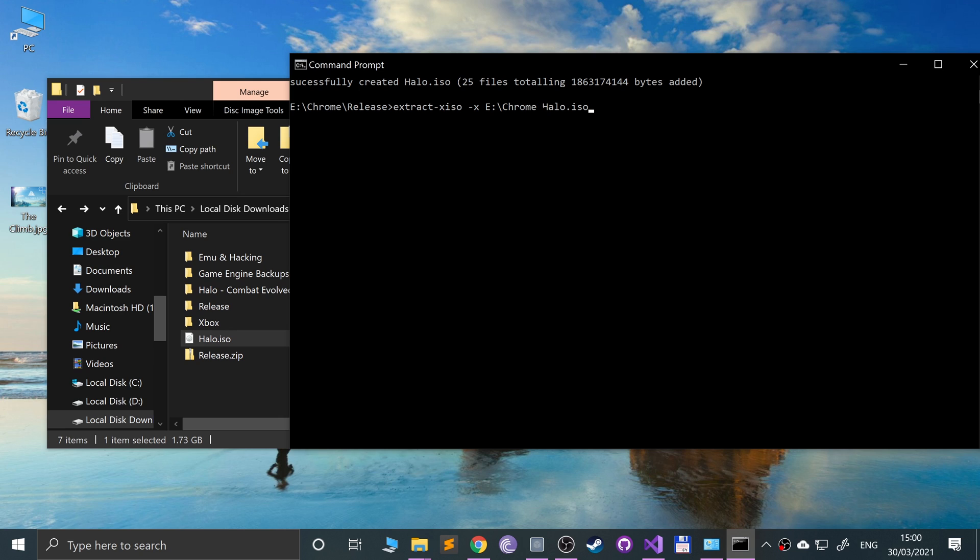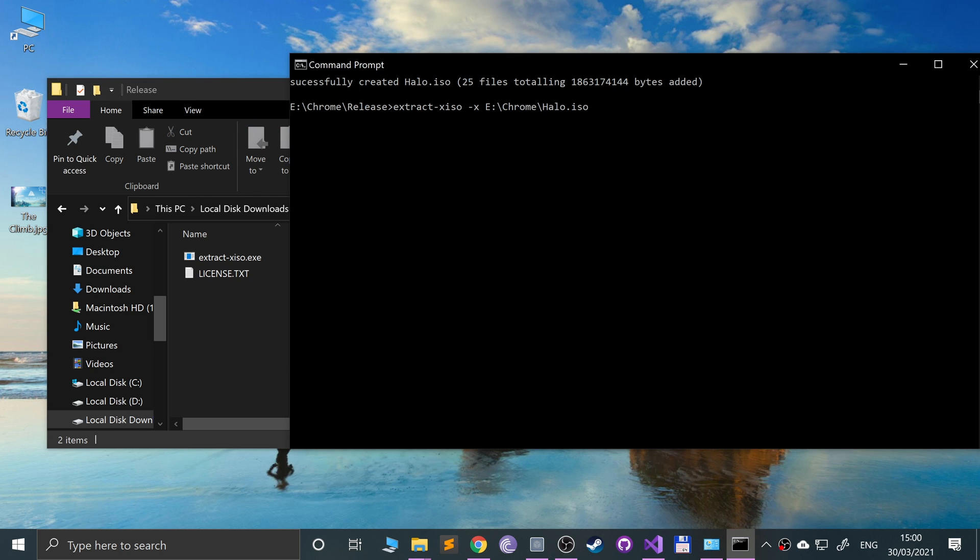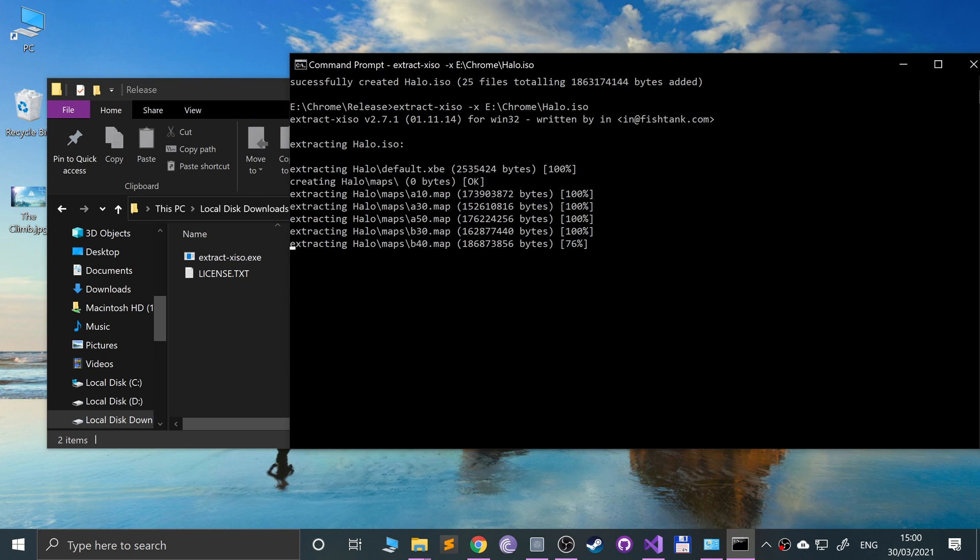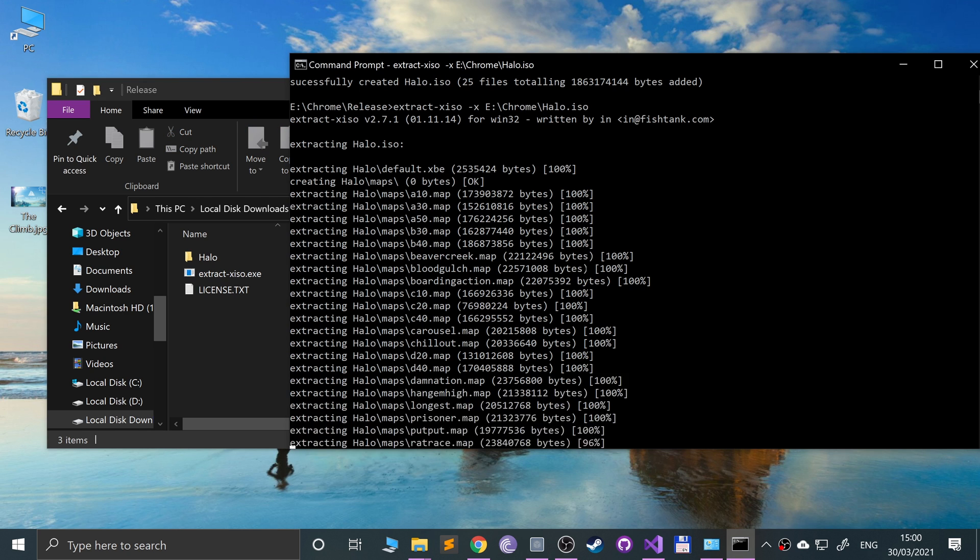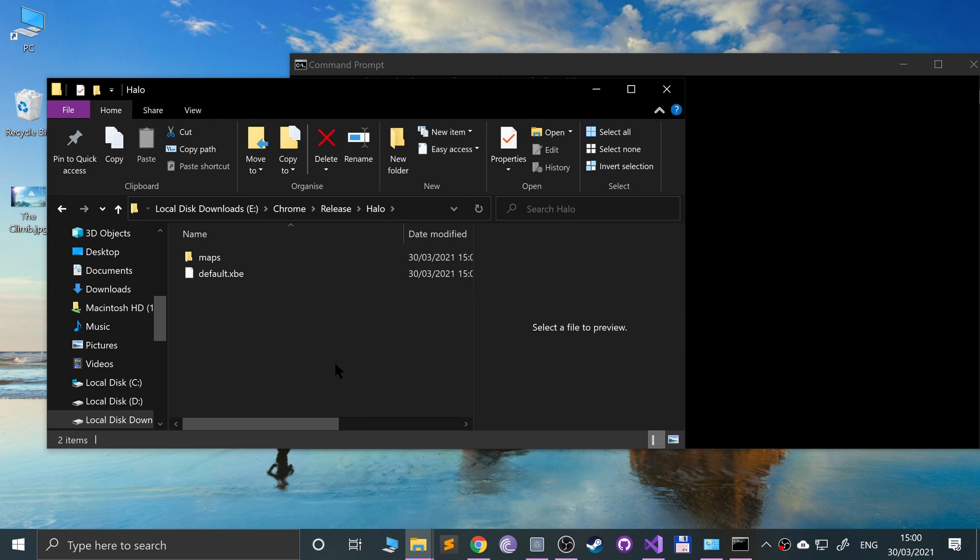If you want it in a specific folder, you could put dash D then the name of the folder, but I'm just gonna leave it like this. Click enter, there we go, we've got the folder back now.